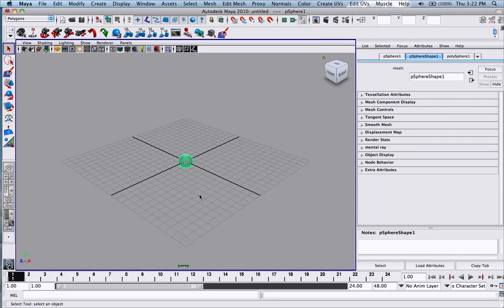Hey guys, in this tutorial I'm just going to show you the basic ways of how you can manipulate and rotate around your object so you can work with it easier.